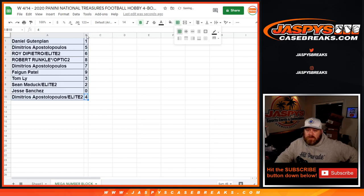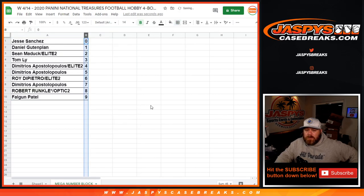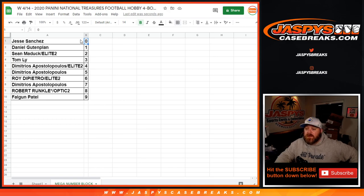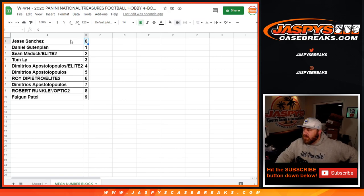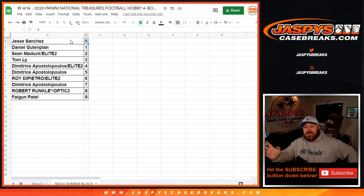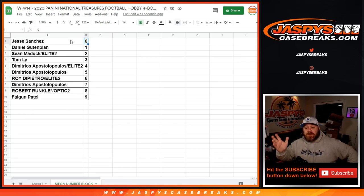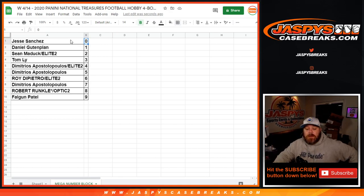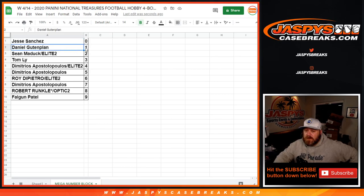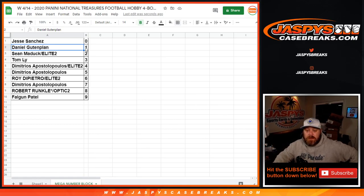So let's sort this by numbers. Jesse Sanchez with the zero spot gets any and all redemptions for all those teams that were listed, even known one of one redemptions, plus anything that's 10 of whatever, 20 of whatever, 30 of whatever, so on and so forth, where the second or last digit, the digit closest to the slash, is a zero. While Daniel will get any and all in-person one of ones, as well as anything that's 11 out of whatever, 21 out of whatever, and so on and so forth.